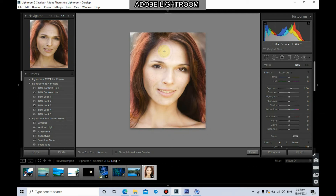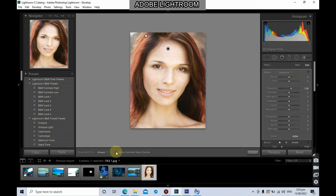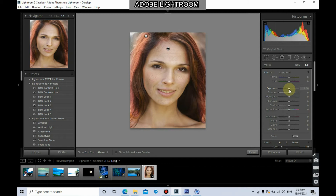Select the entire portion of the face and head. You can check 'Show Selected Mask Overlay' to confirm. We're going to soften the skin a little bit. First, reduce the exposure back to zero since it automatically adds plus one. Then use the Clarity slider — this is helpful in adjusting blemishes on the skin — and drag it to the left to reduce clarity.